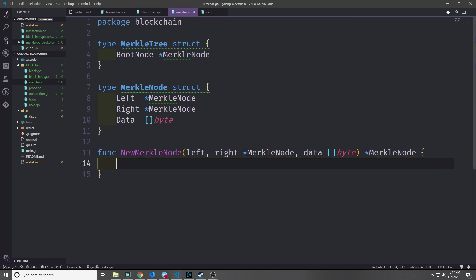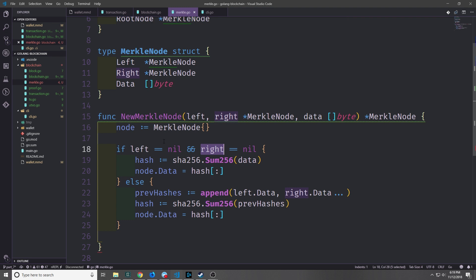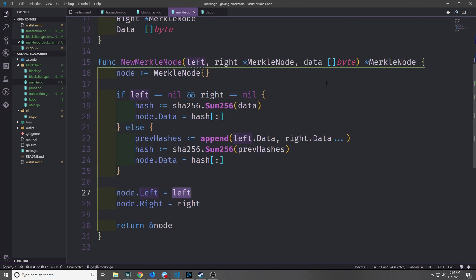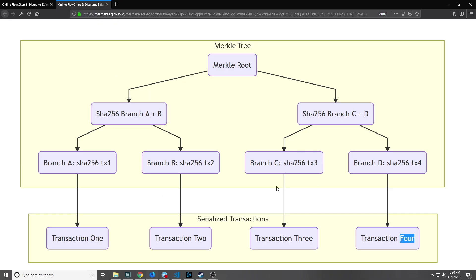Let's create functionality for these structures. First, a function to create a new MerkleNode. We check if the left and right nodes exist — if they don't, we just hash the data and put it into the node's data field. Otherwise we take the data of the left node and the right node, concatenate them, run them through our SHA-256 hashing algorithm, and put that hash into the data field. After these checks we assign the left and right nodes and return a reference to the node. This is very recursive, mirroring the Merkle tree structure we outlined.